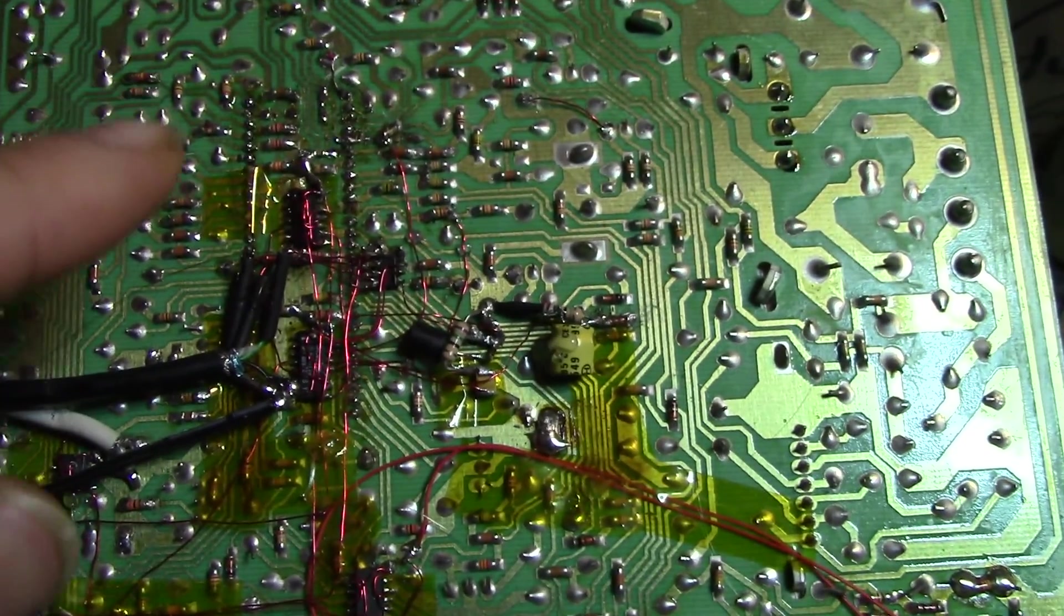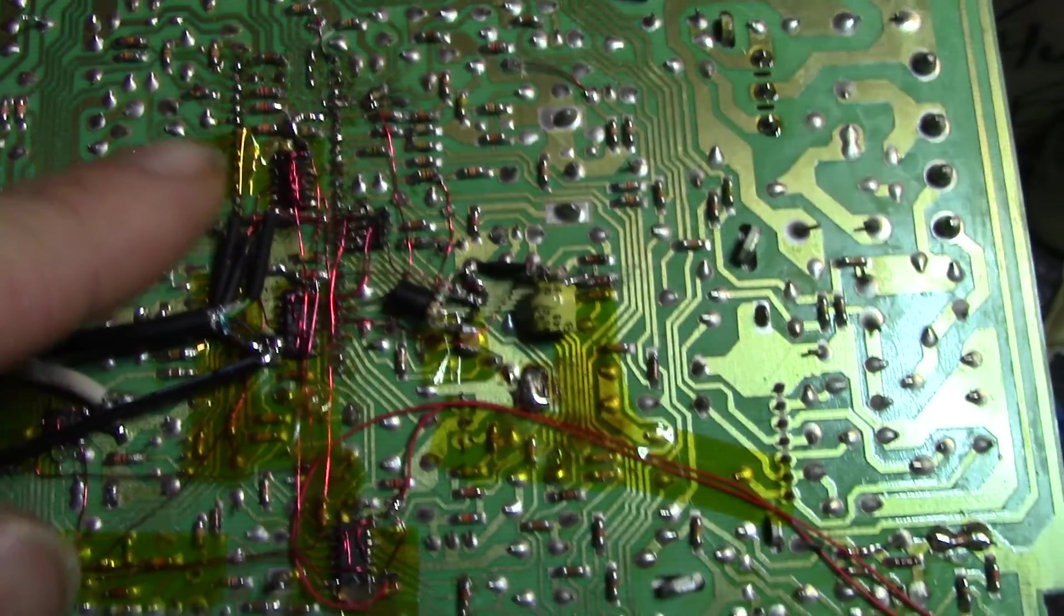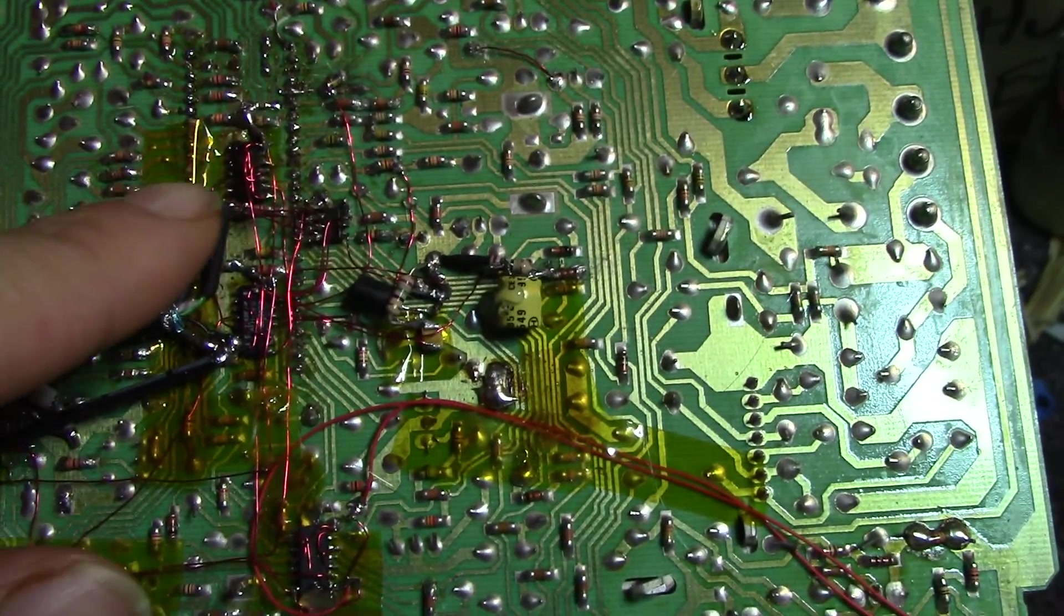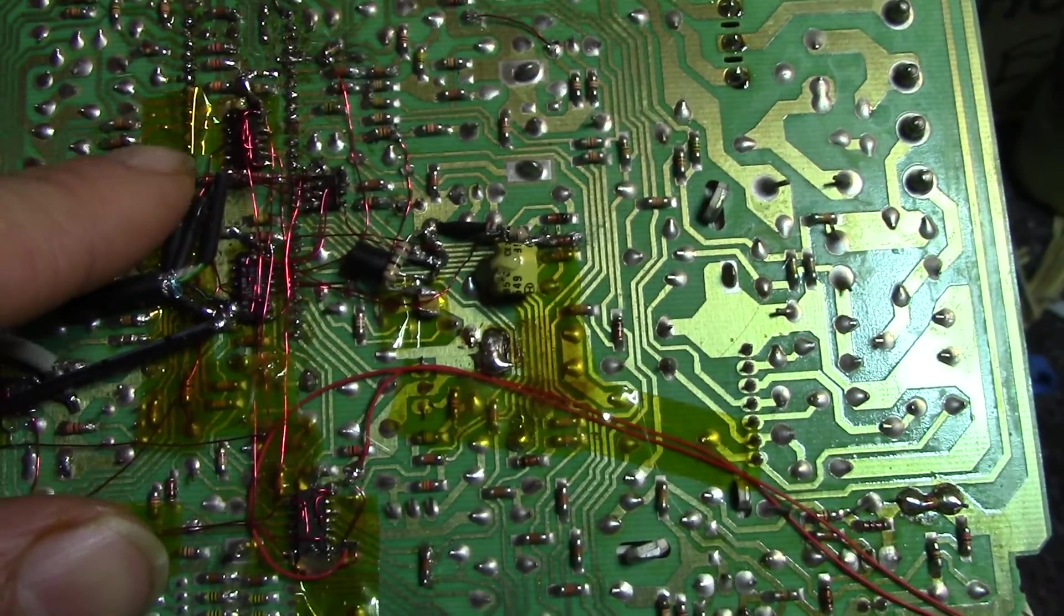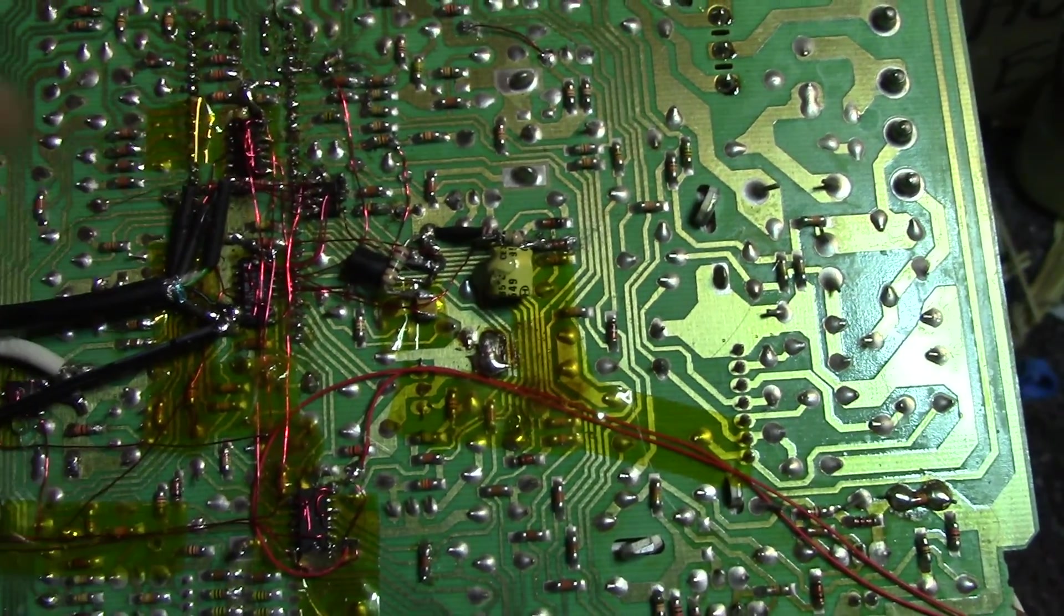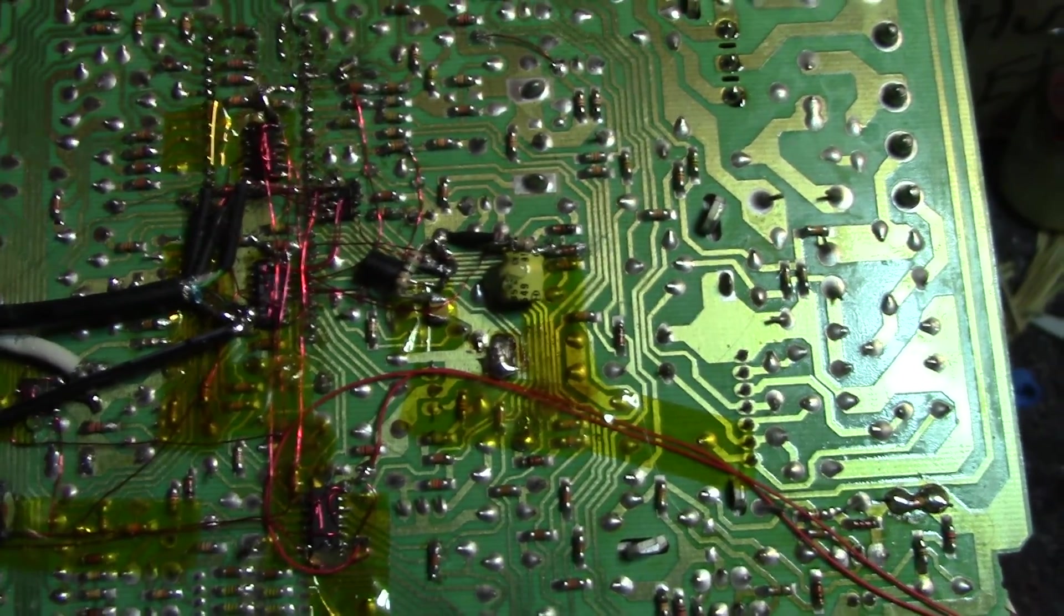So I used a 74HC74, which is the chip on top, the 14-pin SOIC chip there.